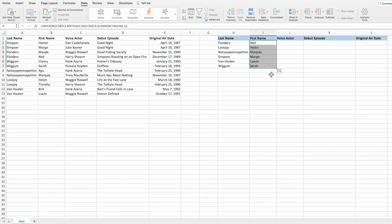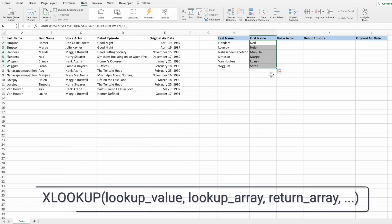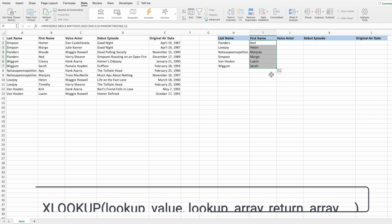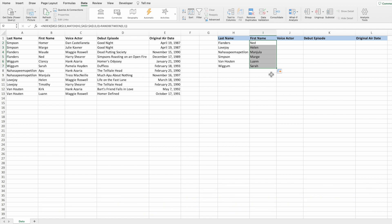The last piece needed to create the trivia answer sheet is to bring in the values for the voice actor, debut episode, and original air date. To accomplish this, we'll use the XLOOKUP function. For an introduction to XLOOKUP, click the YouTube card in the top right corner or the link in the description. Like UNIQUE and SORT, XLOOKUP is available in Excel 365 and 2021, and also in Excel 2019. If you're using a prior version, you can accomplish the same outcome using INDEX and MATCH.